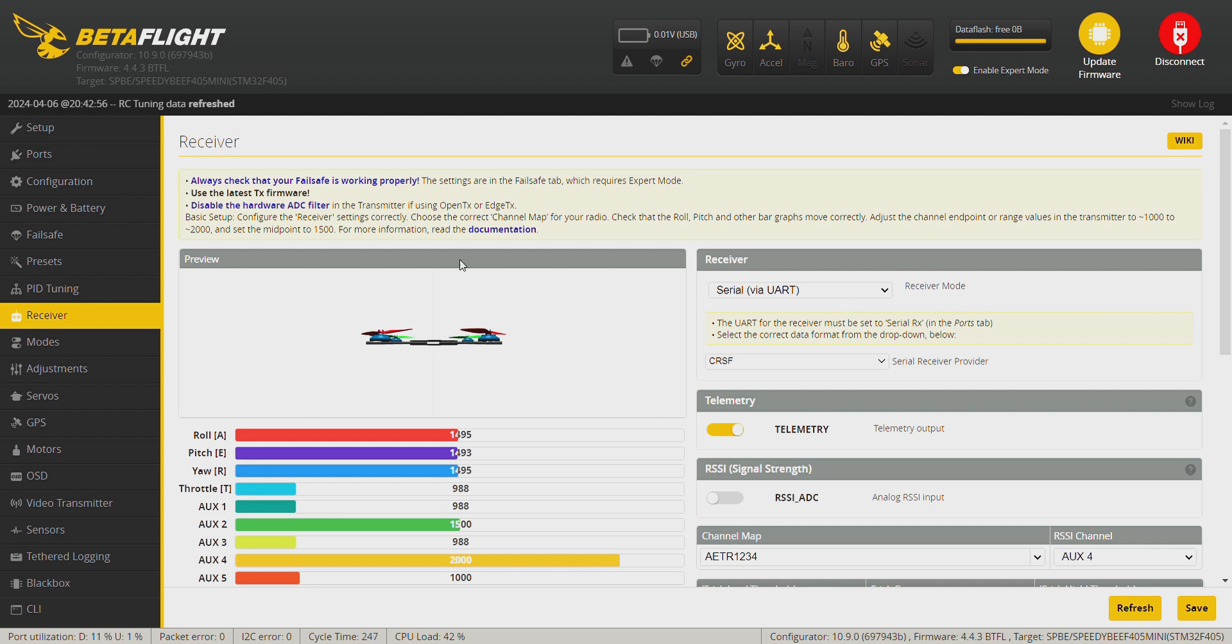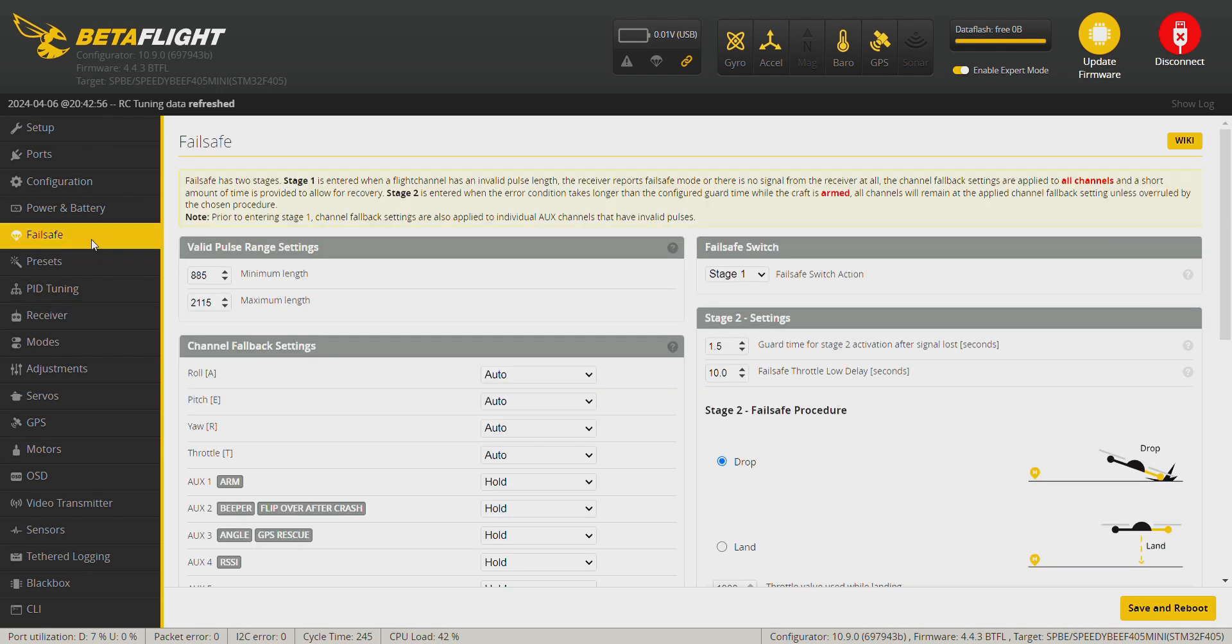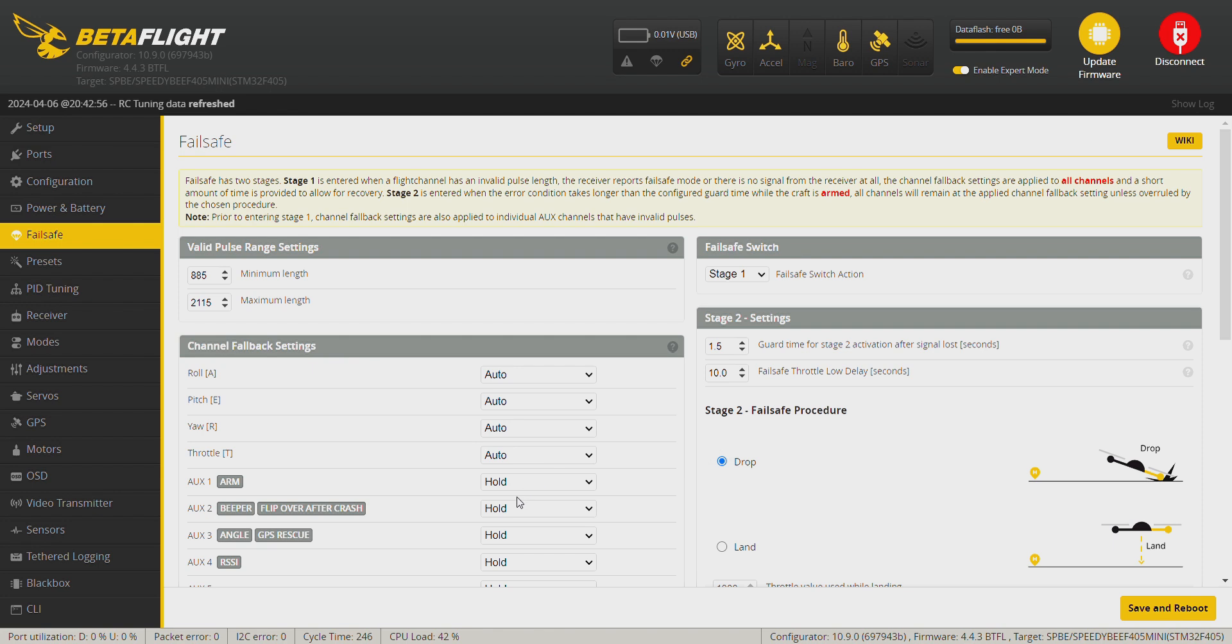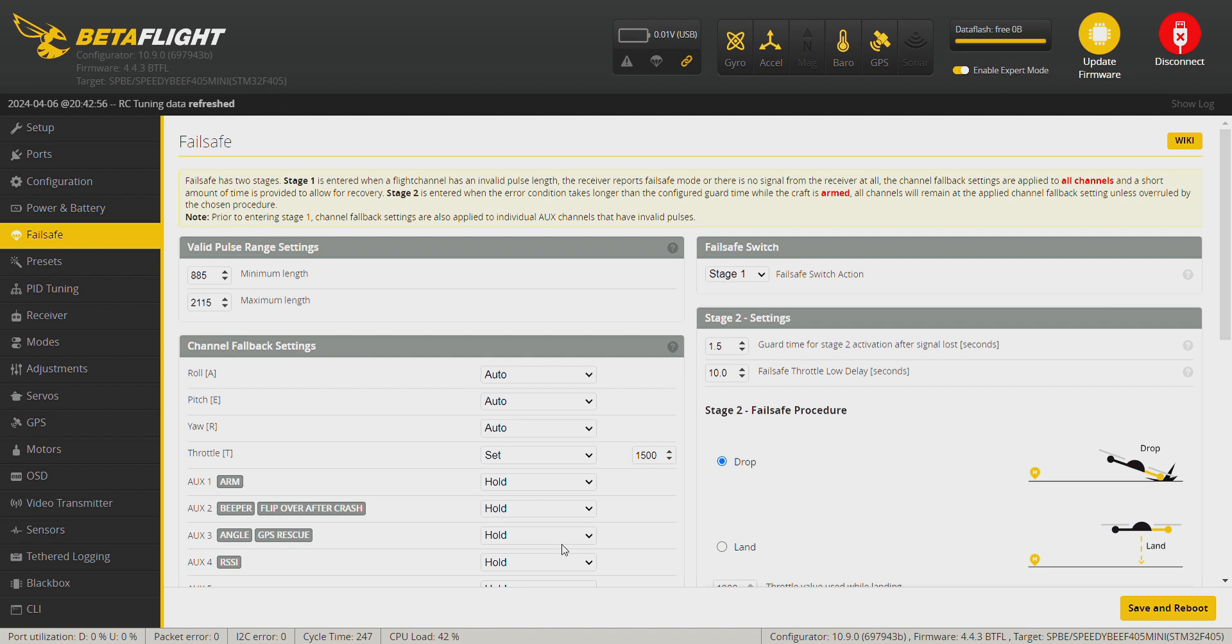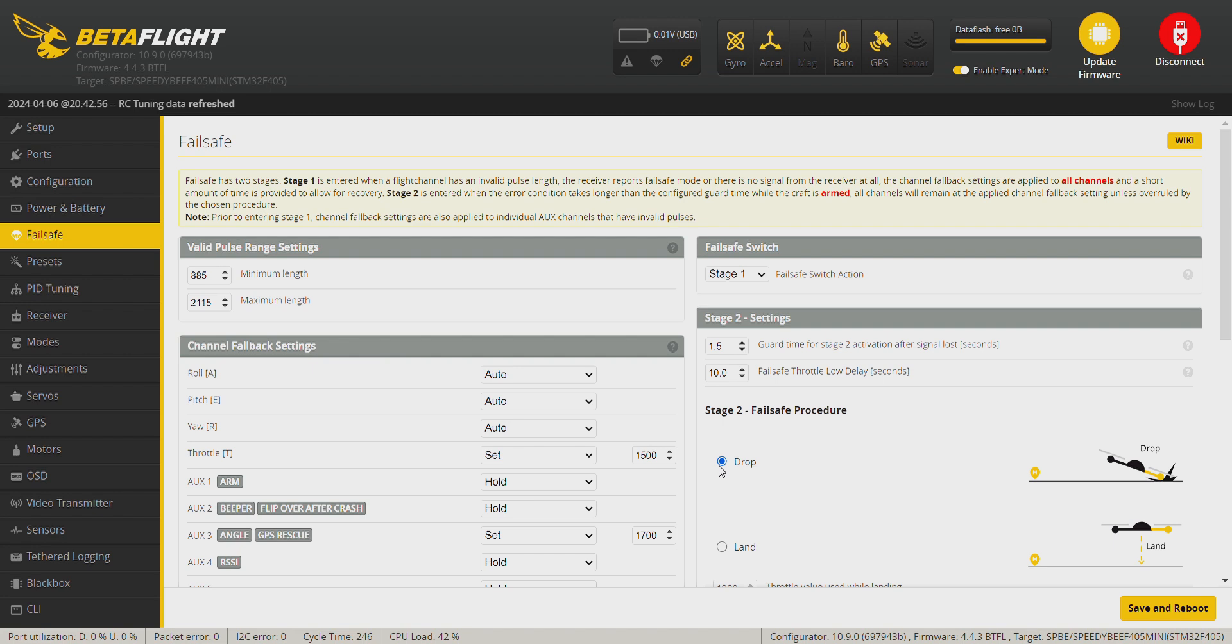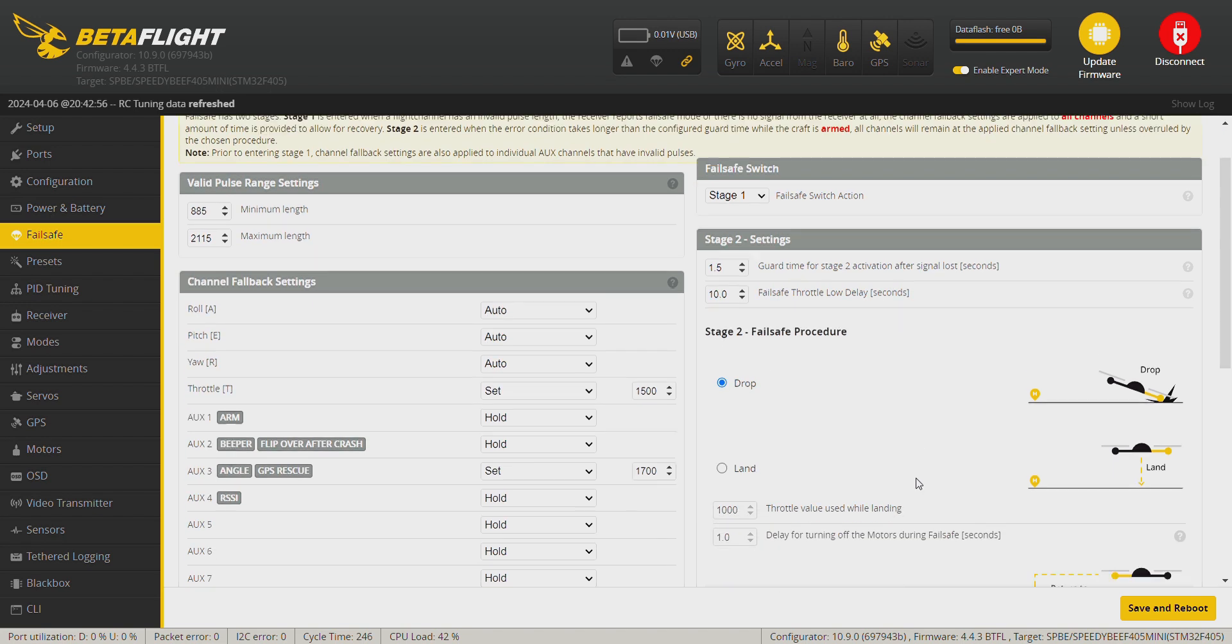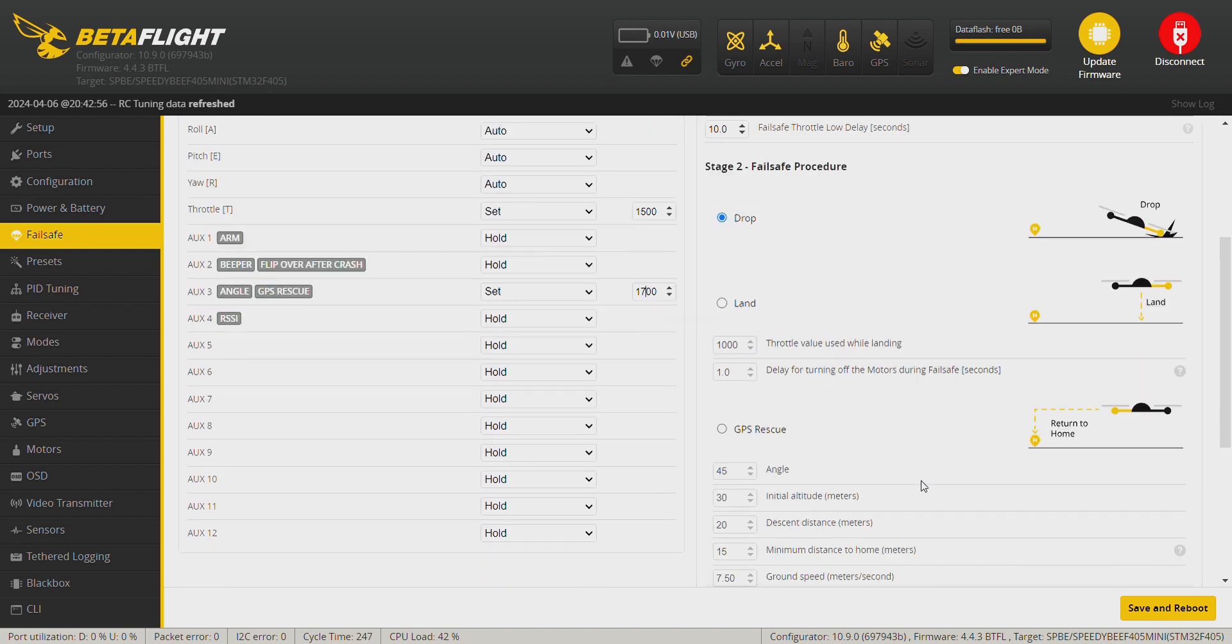Now we go to the failsafe tab and we set the throttle on set. Usually I live on 1500 and then AUX channel GPS rescue on set as well on 1700. Okay, select GPS rescue.